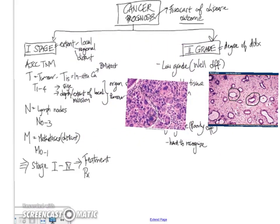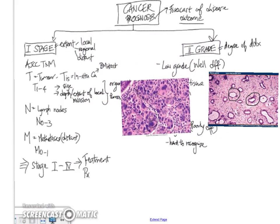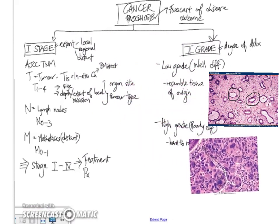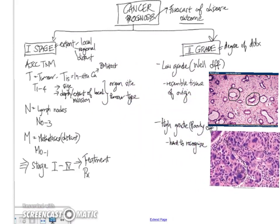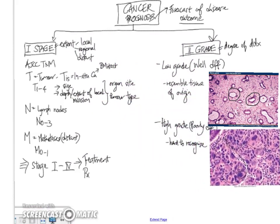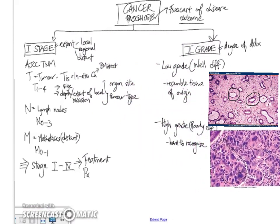In fact, this happens to be an adenocarcinoma, but it's almost not recognizable as such. So this is how we grade tumors.